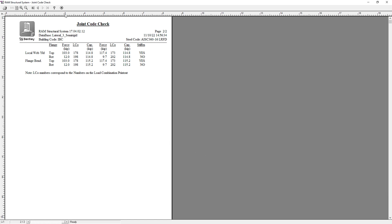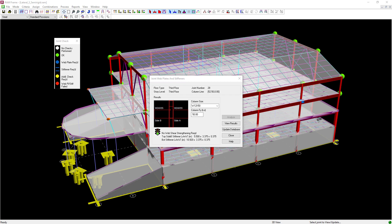Let's close the joint code check dialog. Web plates and transverse stiffeners may have an adverse economic impact on a project, including additional labor costs and more complicated weak-axis connection details. As the engineer, you can choose to keep the initially assigned column size and detail the joint with the required reinforcement, or investigate an alternate column size to avoid reinforcing the joint. For this model, I'm going to investigate alternate column sizes to see if reinforcement can be avoided.